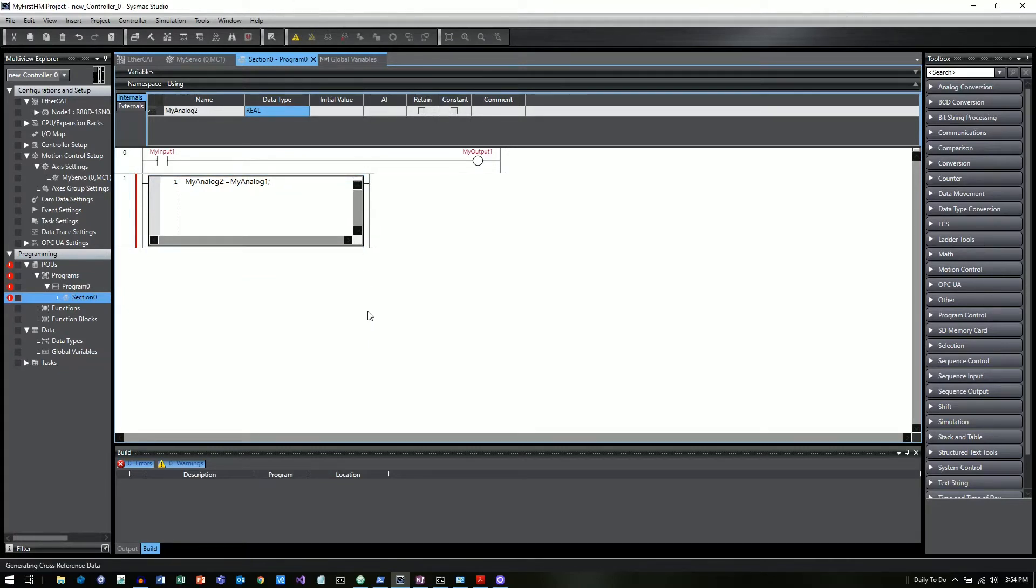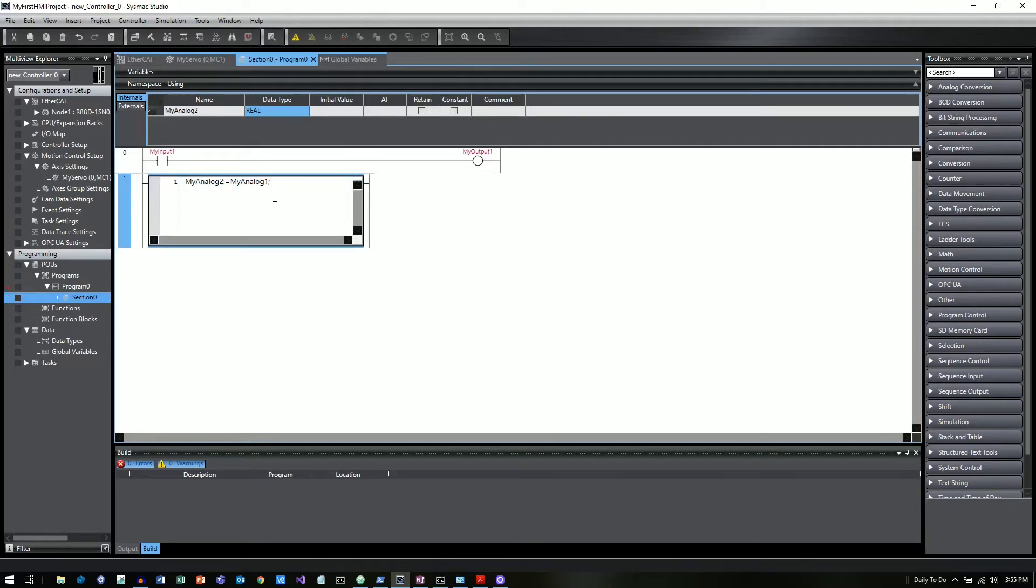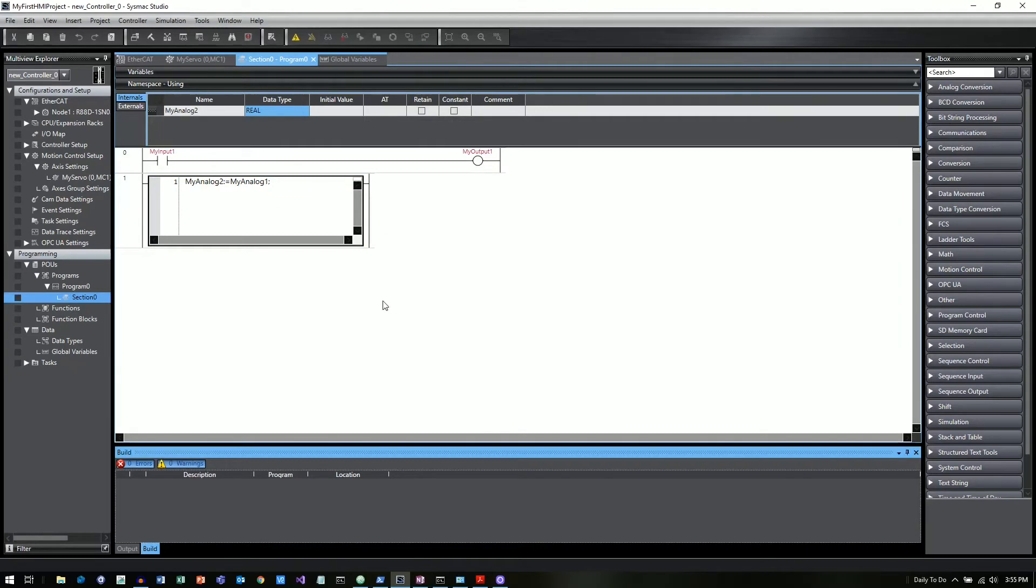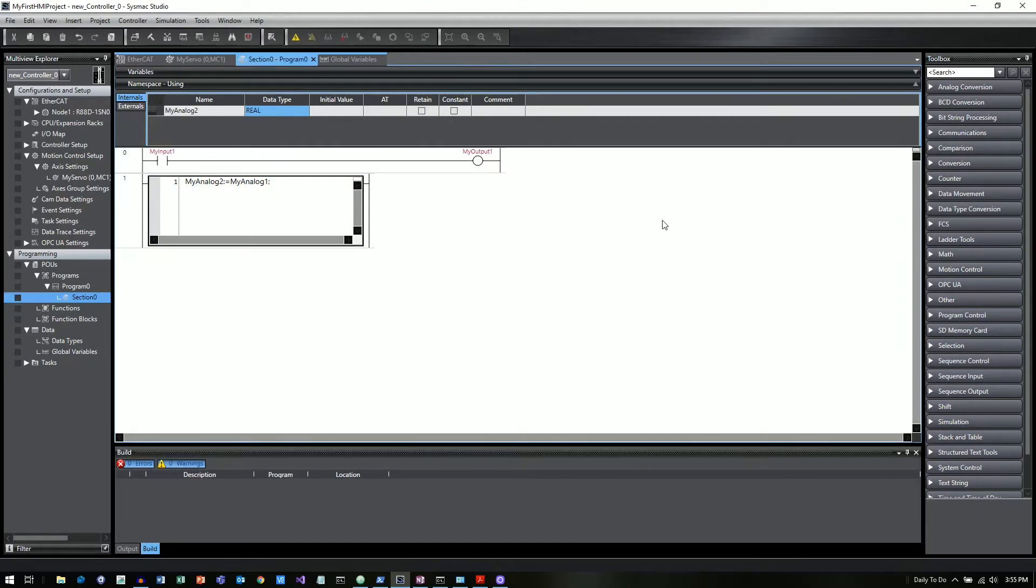And then now we have a complete program. And if I click on F7, I can start building that.